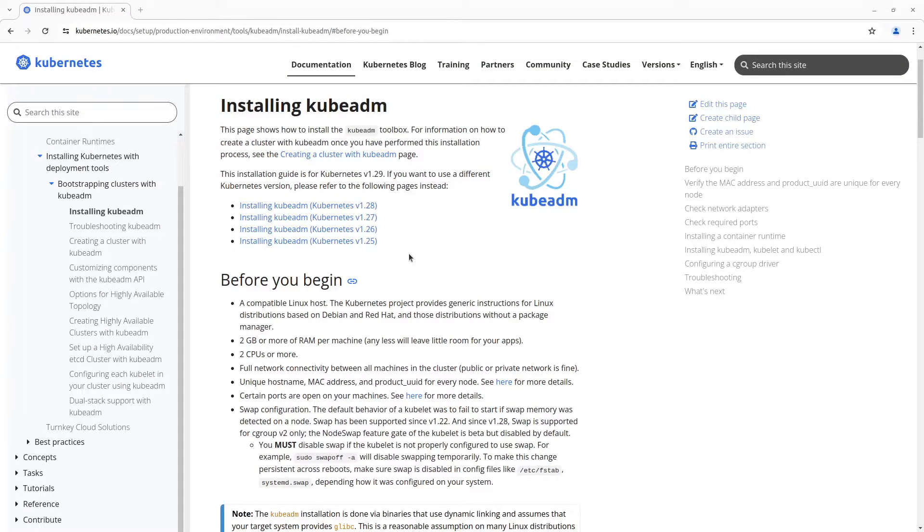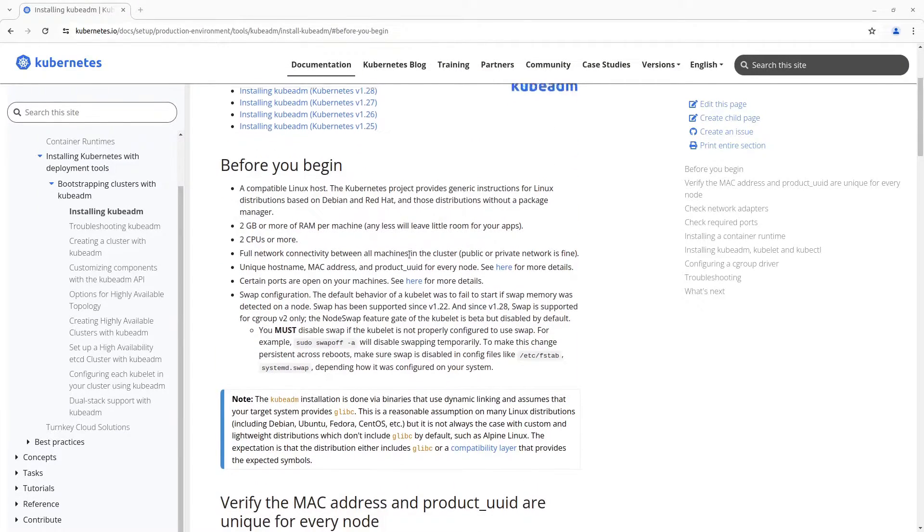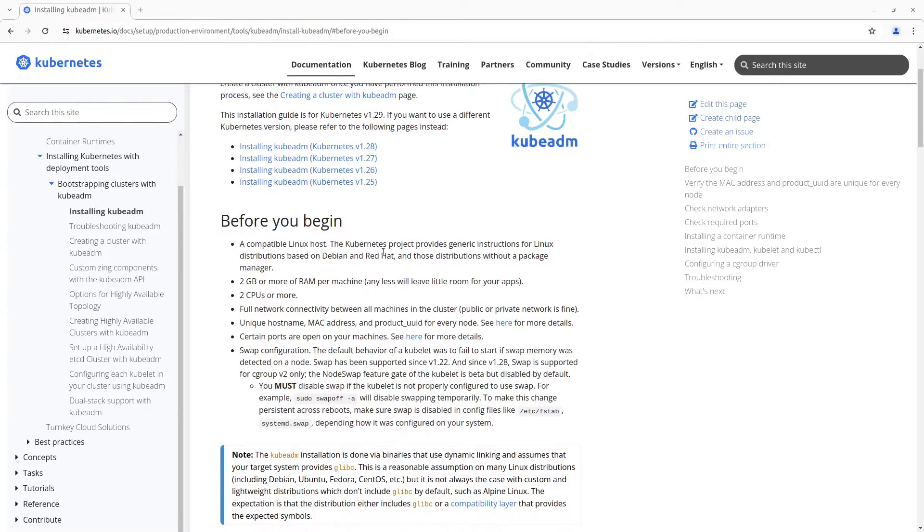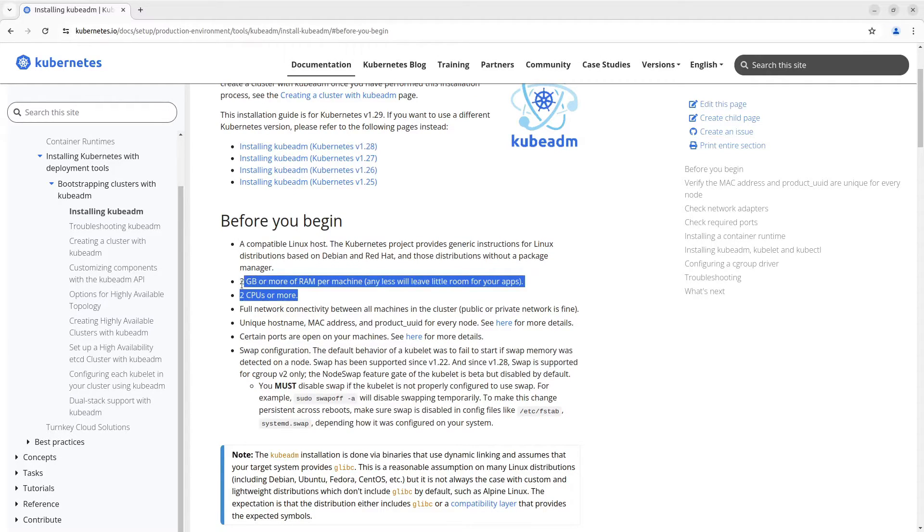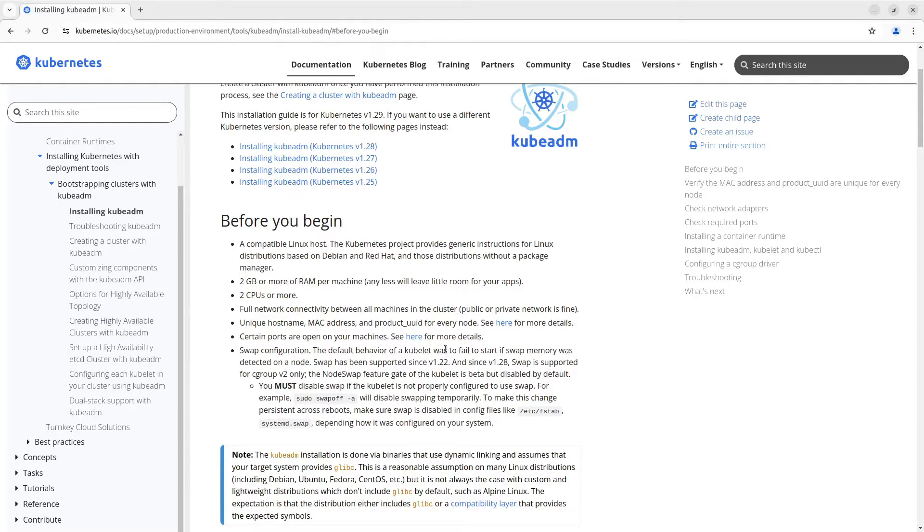Before installing your virtual machines, read the requirements in the paragraph named 'before you begin'. Here you can see minimal resources for virtual machines and so on. I've already created three virtual machines, one master and two workers.